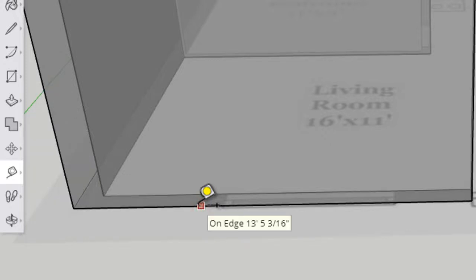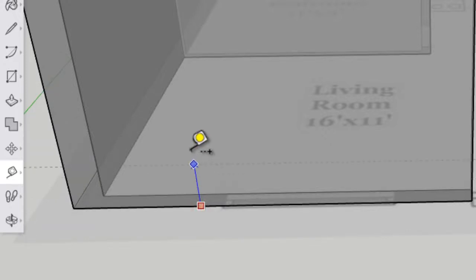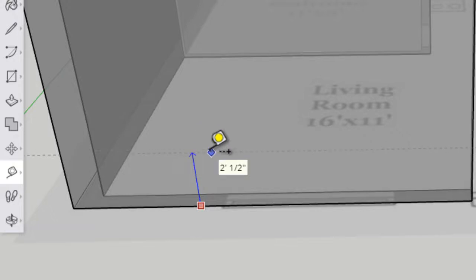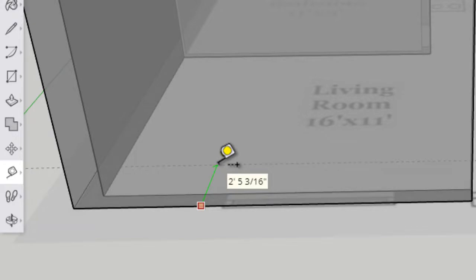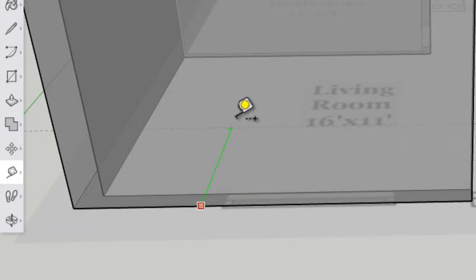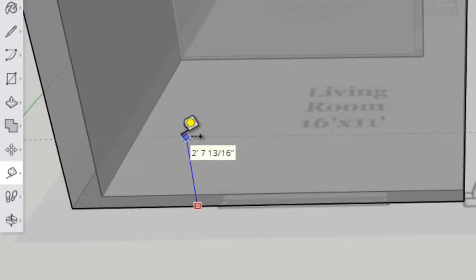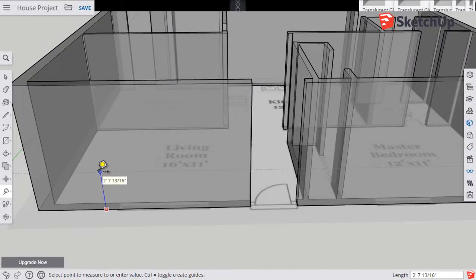I'm going to click once and start bringing my mouse directly up. It's important to know you're going up, you have to see that the line is highlighted blue. If it's not highlighted blue, if it's some other color like green, I'd actually be going along the floor into the house. I don't want that. I want to be going up so I've got to make sure it's highlighted blue.